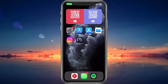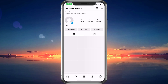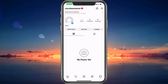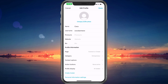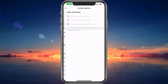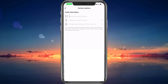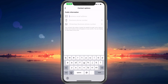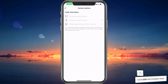Next, open up the Instagram app and navigate to your account section. Select Edit Profile. Under Profile Information, select Contact Options. Make sure to enter an email address or phone number which you have access to. You can remove this information later on after confirming your account possession.